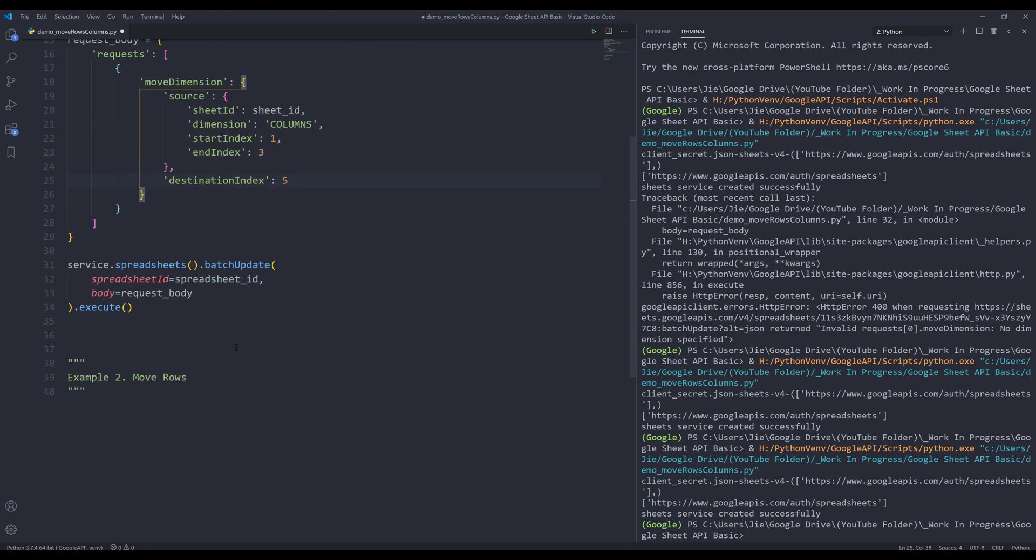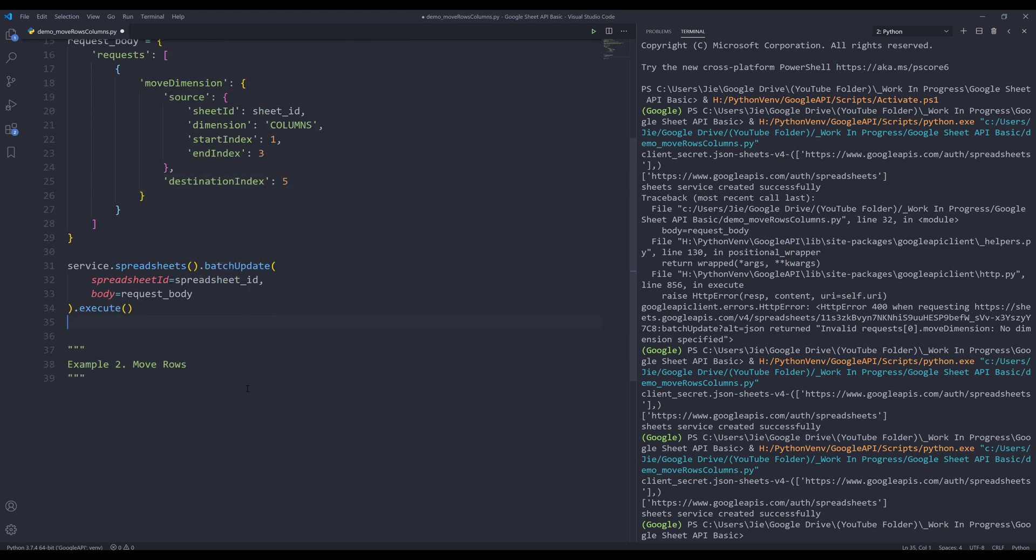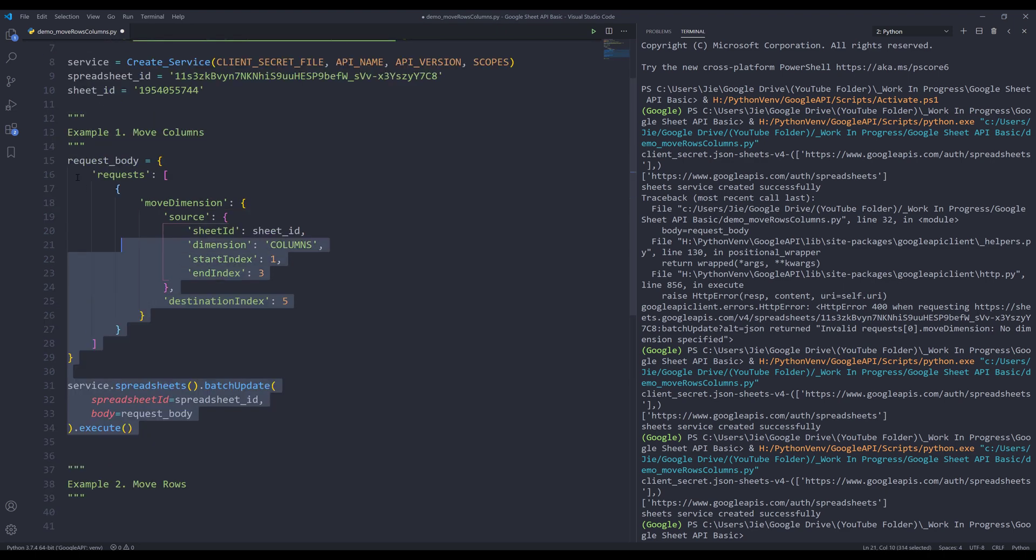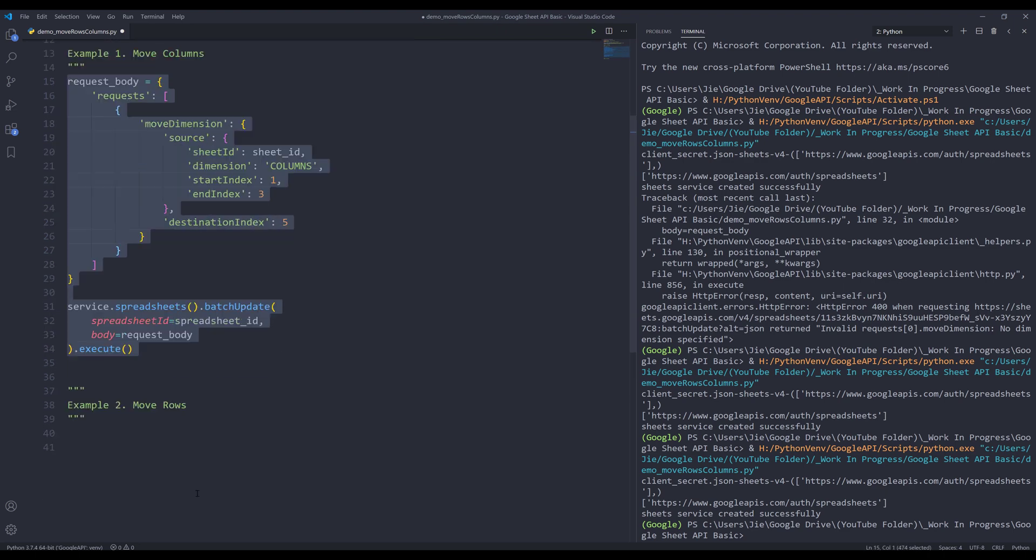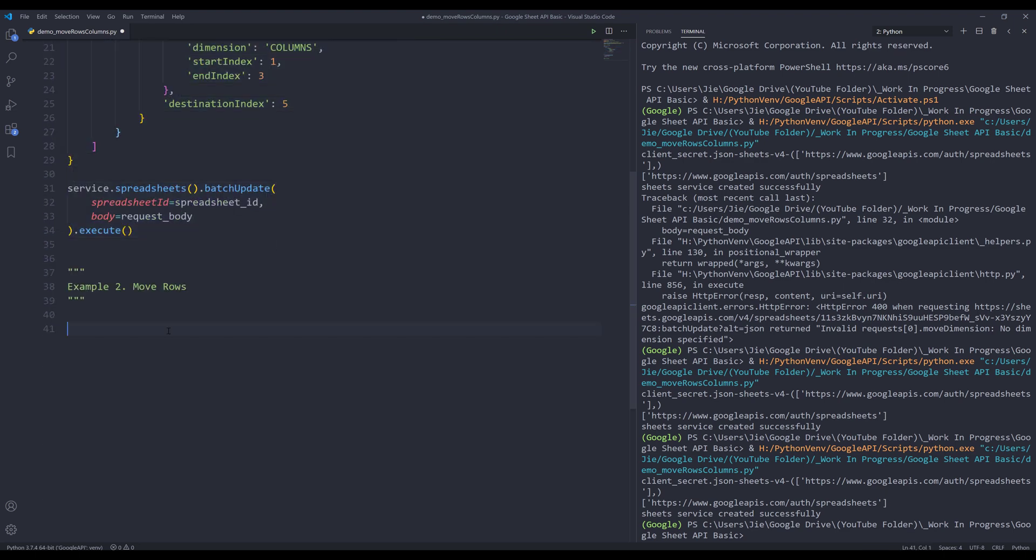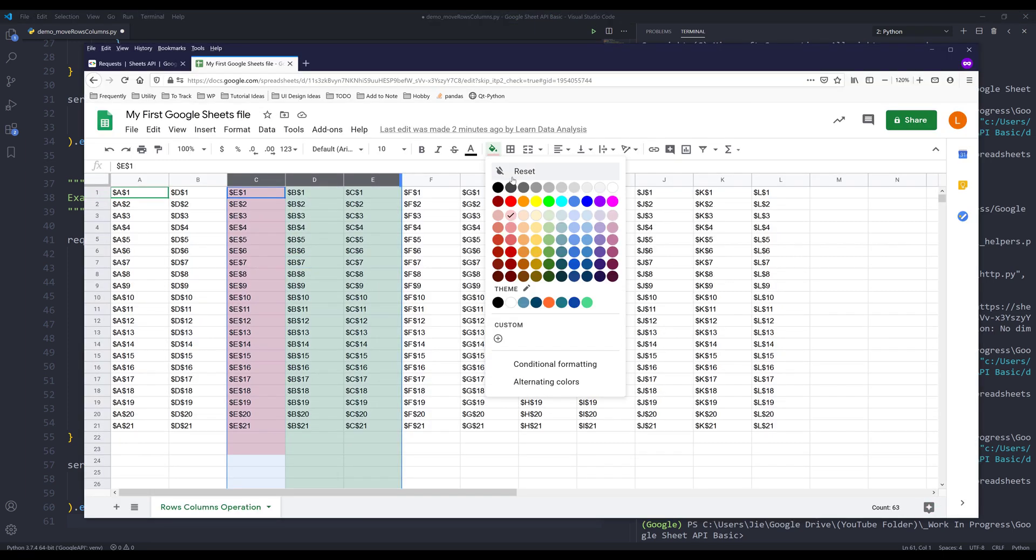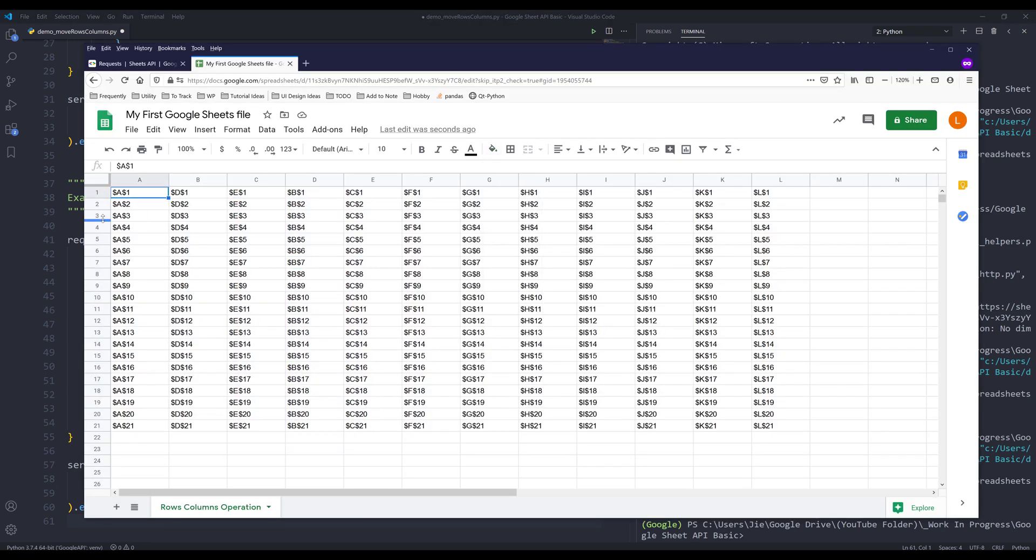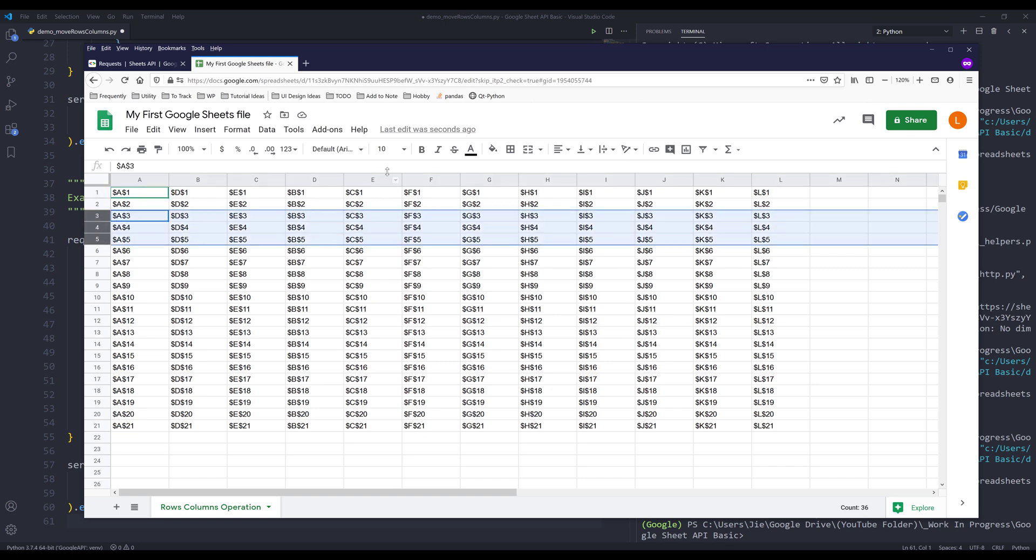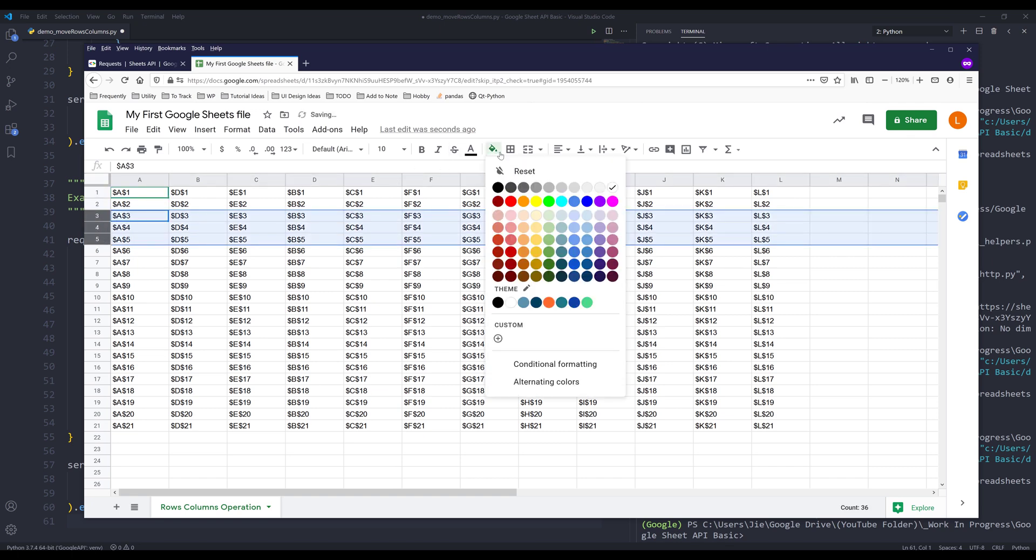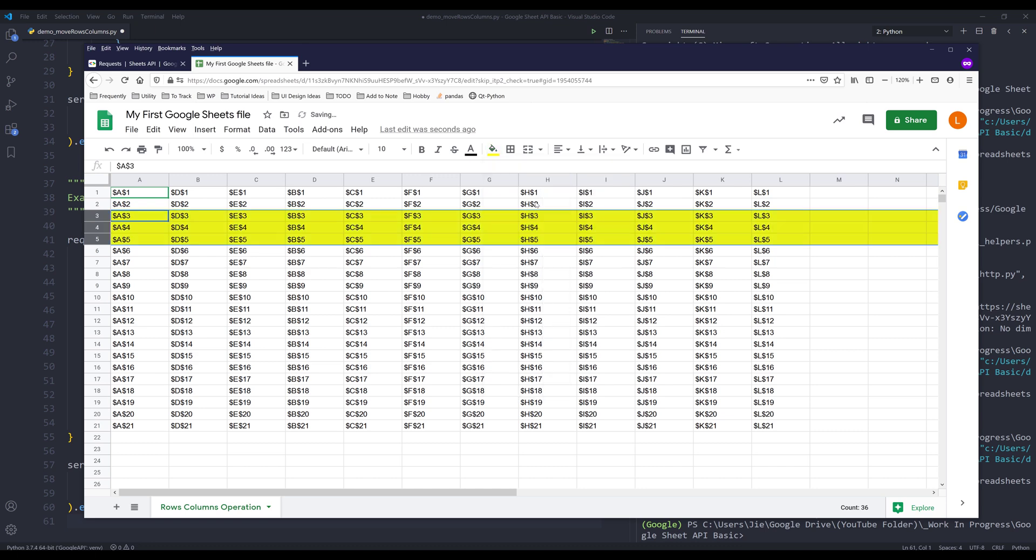Now let's do example number two, which is to move rows. I'll copy this code block. I'm going to reset the background color. Let's say I want to move row three, four, and five. I'll use yellow as the background color.